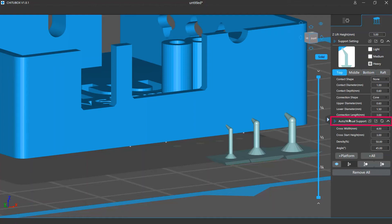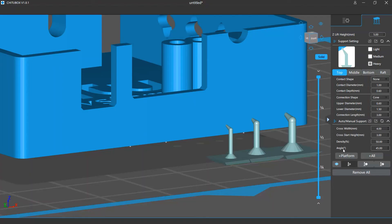Below is the auto manual support settings. Here you can change the settings for cross structure and density and max tilting angle for the auto supports. We will talk more about these settings in the auto manual support video.